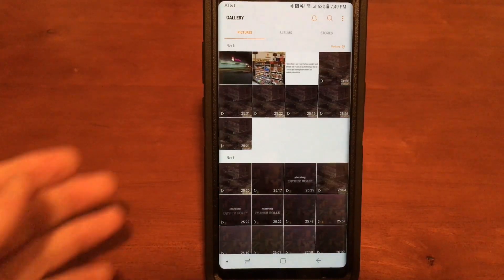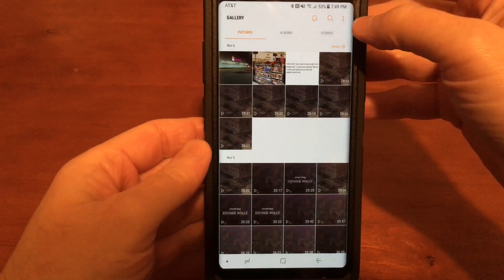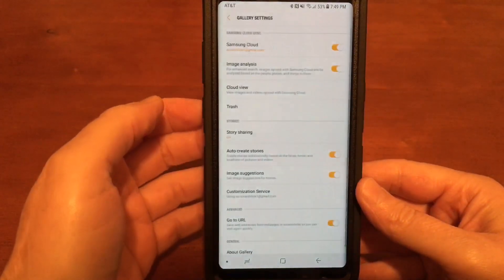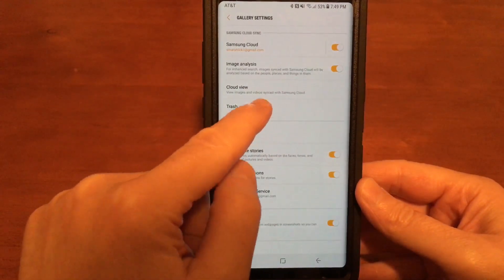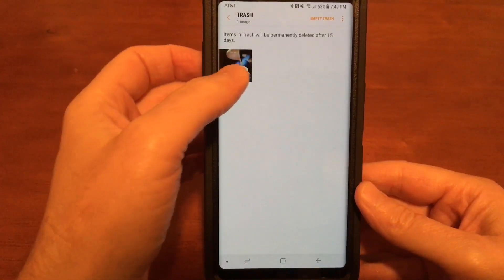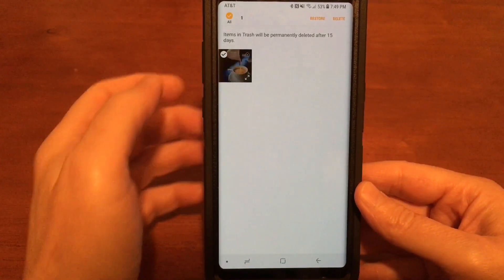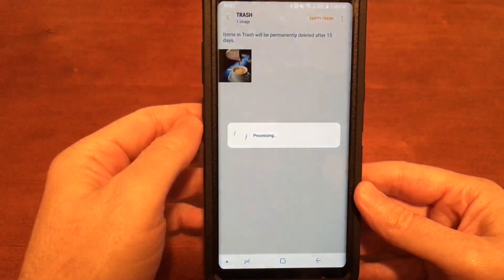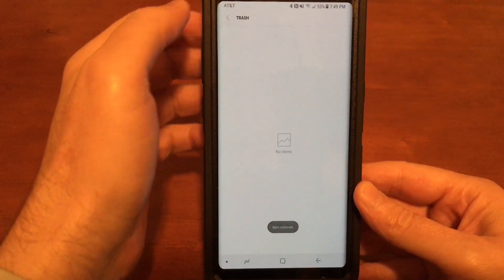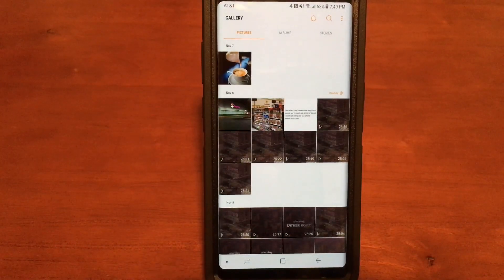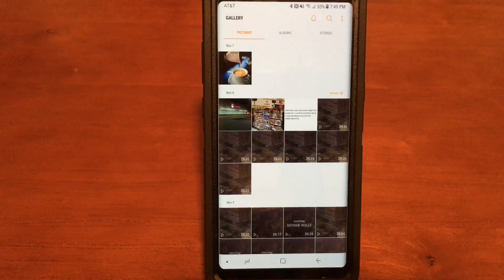Go up to the three dots and tap on that, then go to Settings, then Trash, and tap on that. There's the picture — just tap and hold on the picture, then tap Restore. Go back to the gallery and there our picture is back. That's a totally awesome feature!